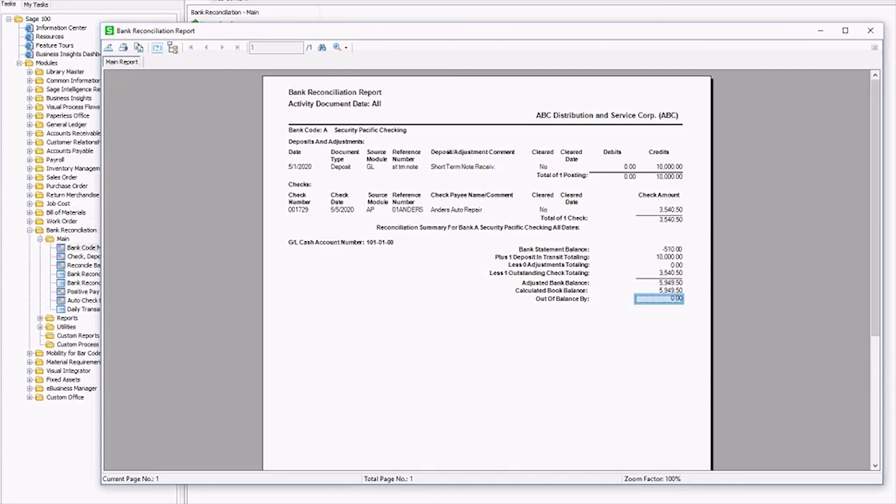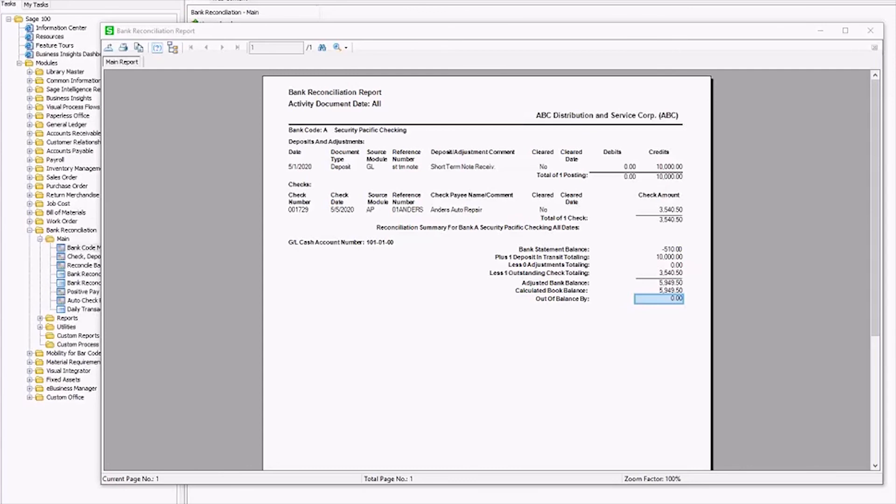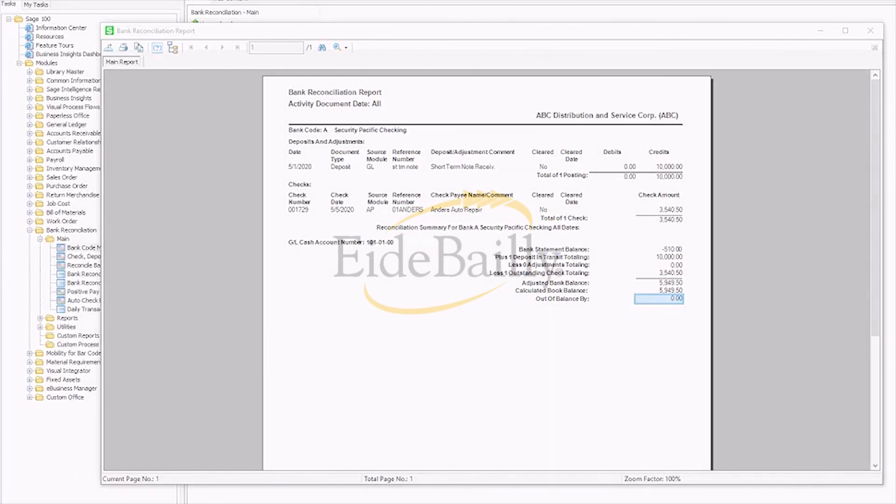And that's how you correct an out of balance bank reconciliation in Sage 100. As always, if you have any questions, our team is here to help. Click the link below to get in touch.